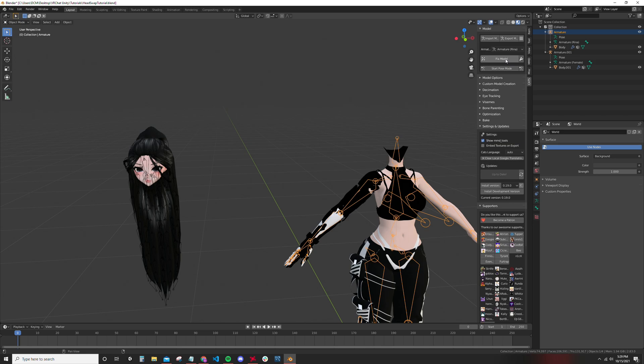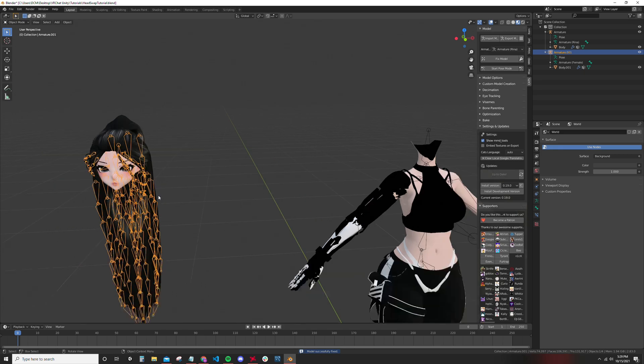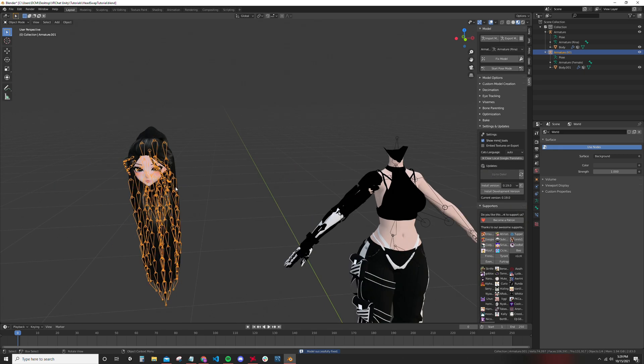Now fix the model again. A lot of model fixing. Again, it can't hurt you unless it's a really specific situation. For the most part it can't hurt you.